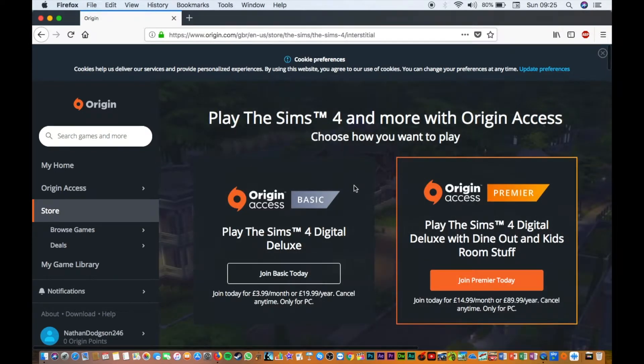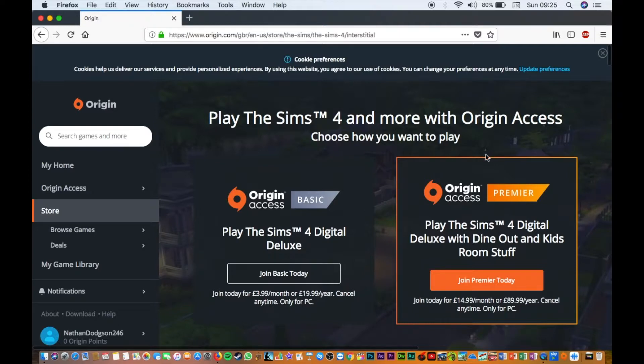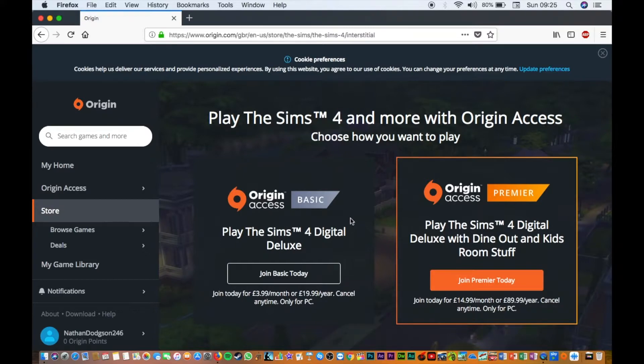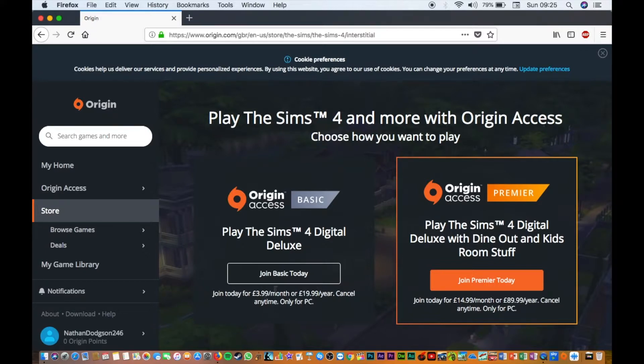Then it's going to say play The Sims 4 and more with Origin Access - choose how you want to play. Join basic today for £3.99 a month. You can cancel at any time.